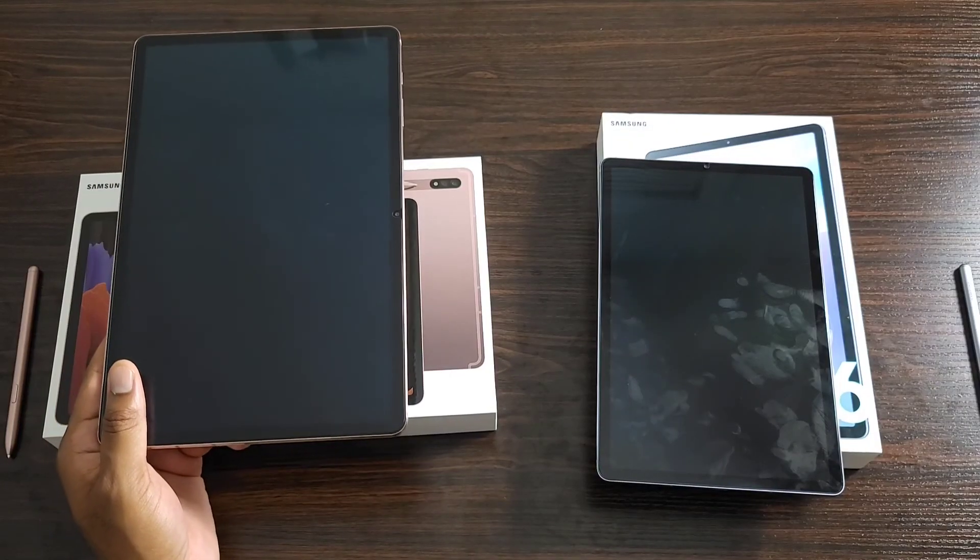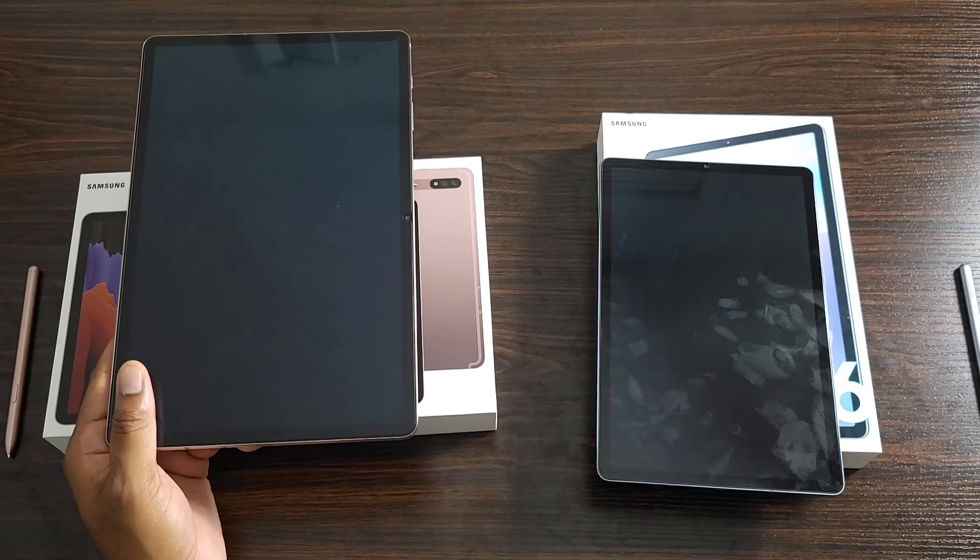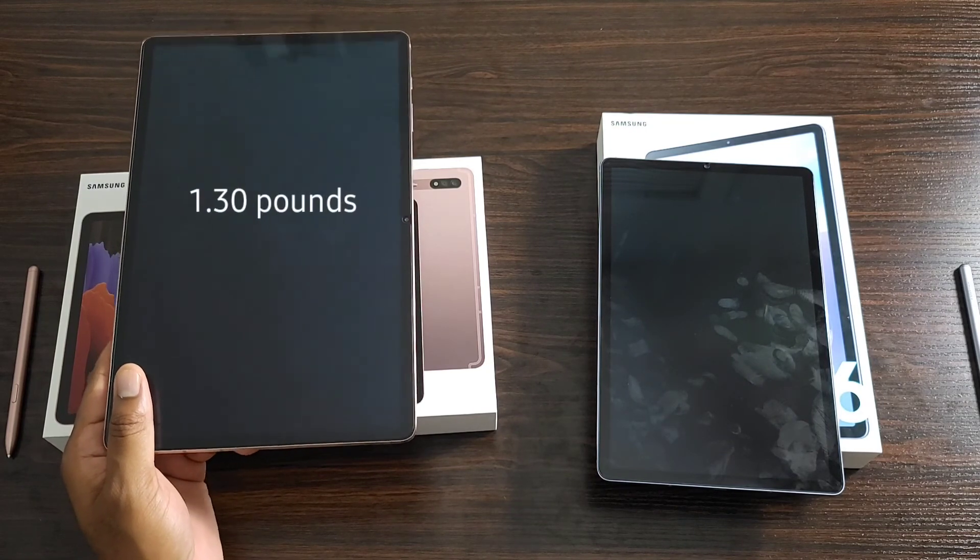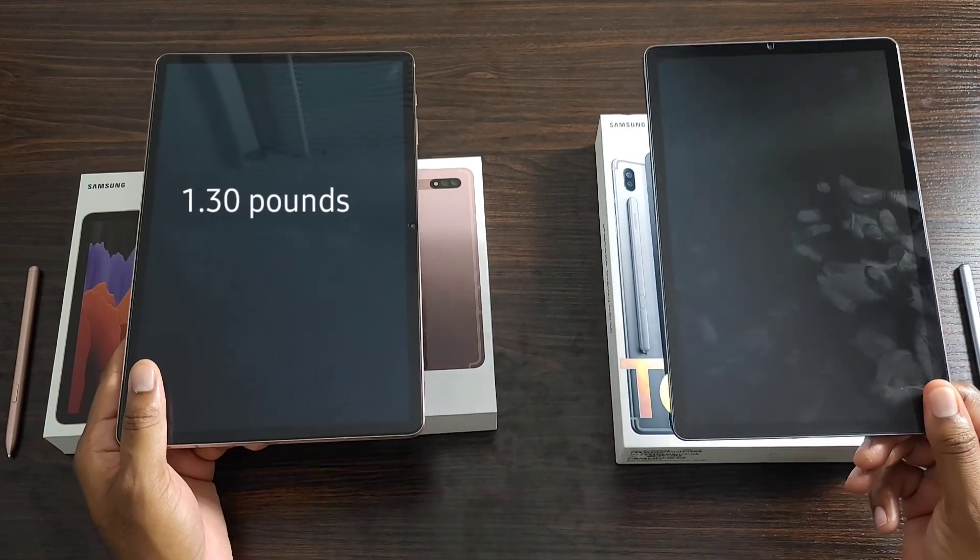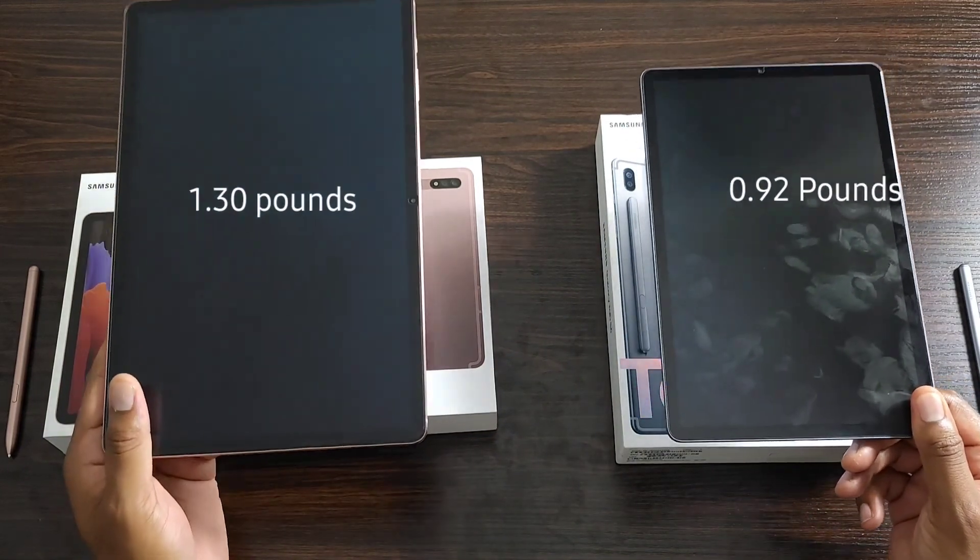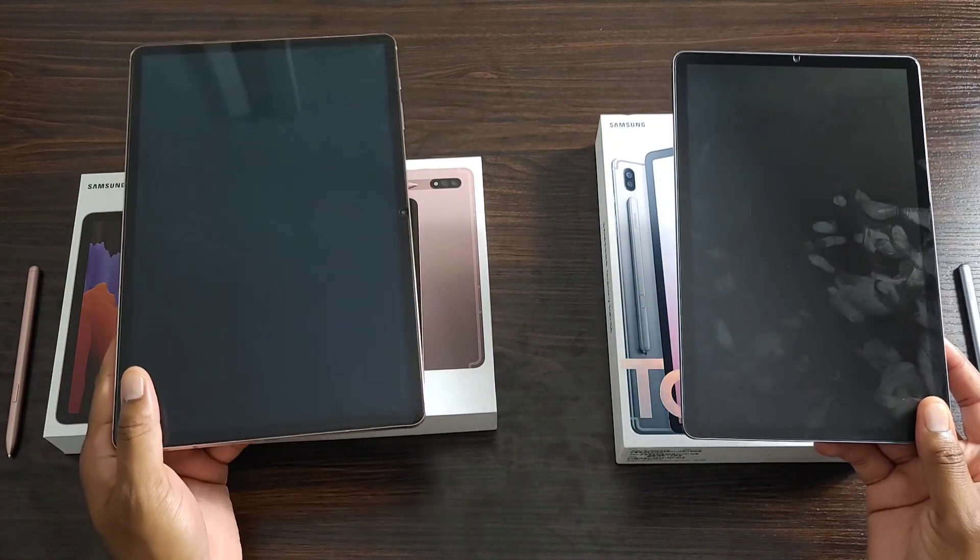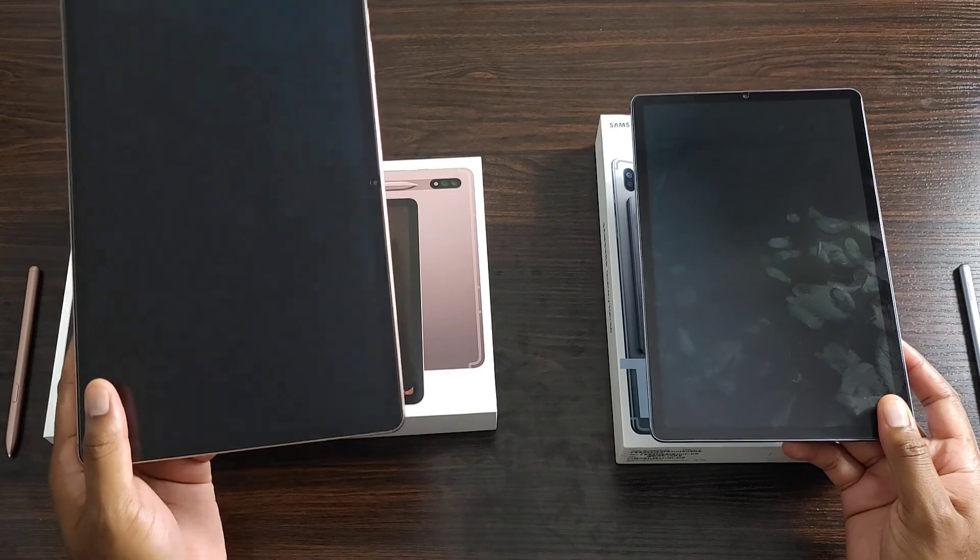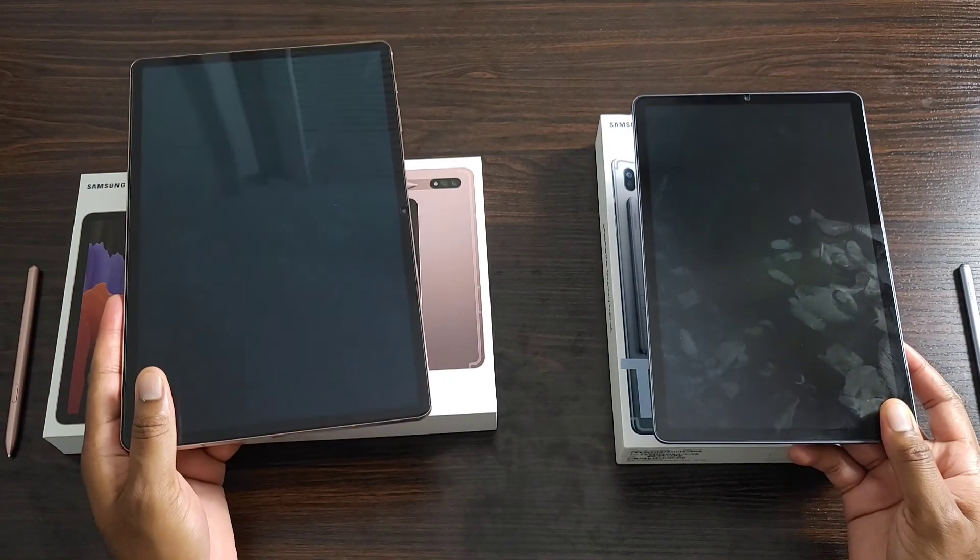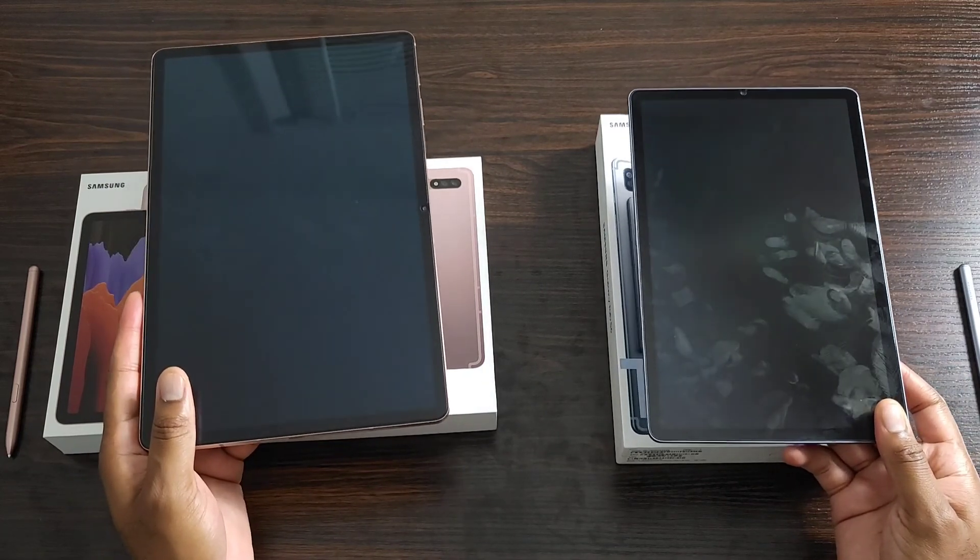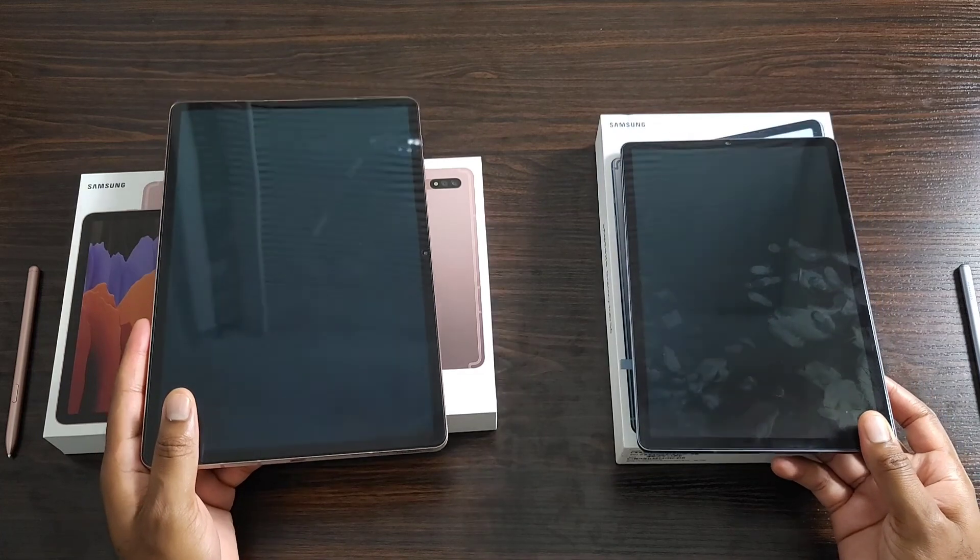Some last things to note about the design of the devices is the Tab S7 Plus will be one point three zero pounds, while the Tab S6 is going to be zero point nine two pounds. They're both going to be pretty easy to handle. Of course, the Tab S7 Plus is heavier and it does feel a little bit denser. But both of them are made equally of really good quality materials. So you won't get that cheap feeling.